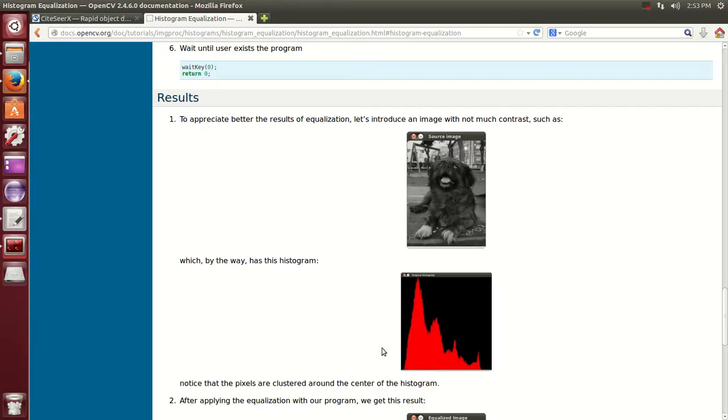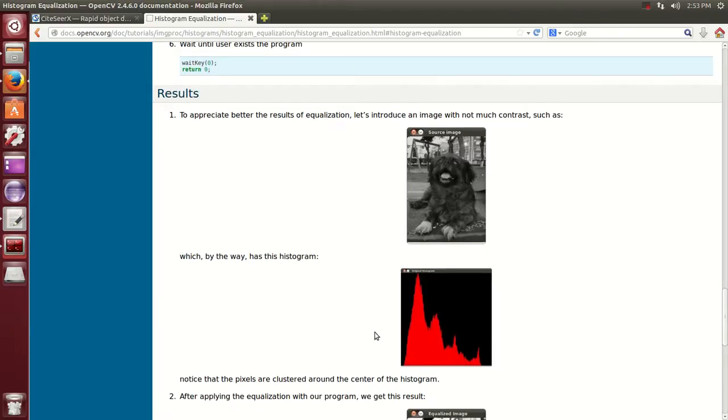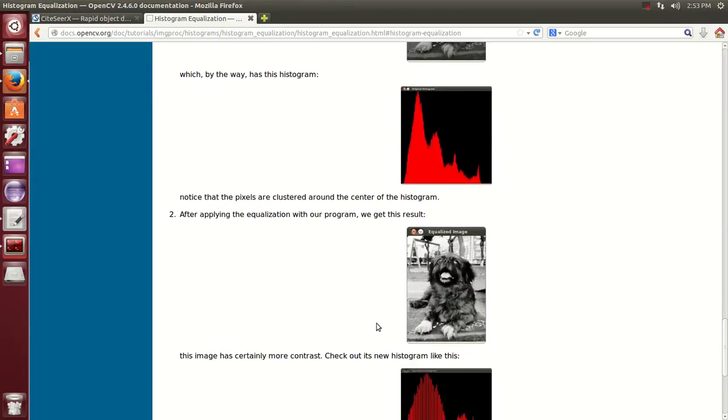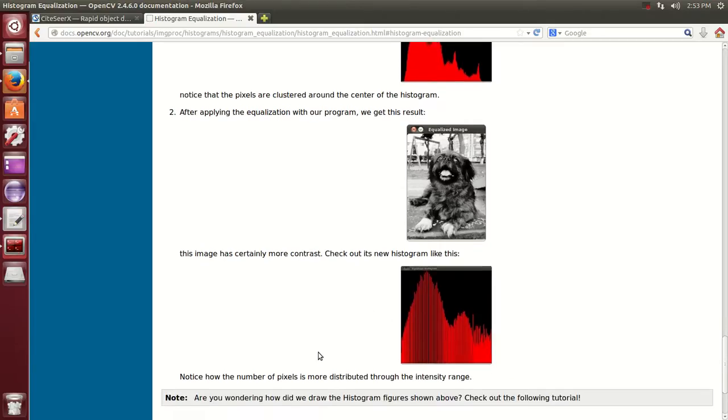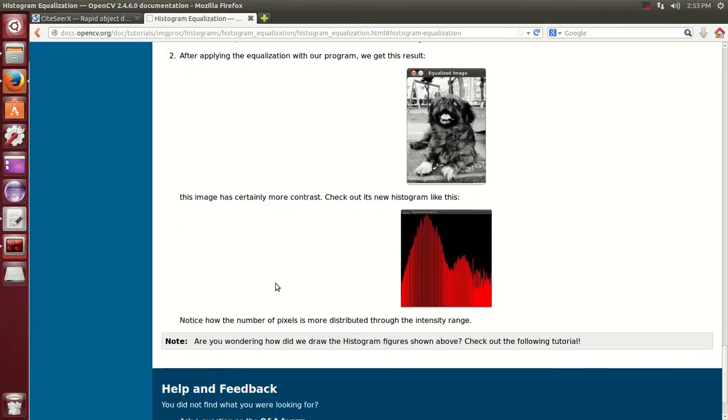And after histogram equalization, you see that it gets lighter as you shift the distribution towards the right, towards the 255 white value, 255 pixels.